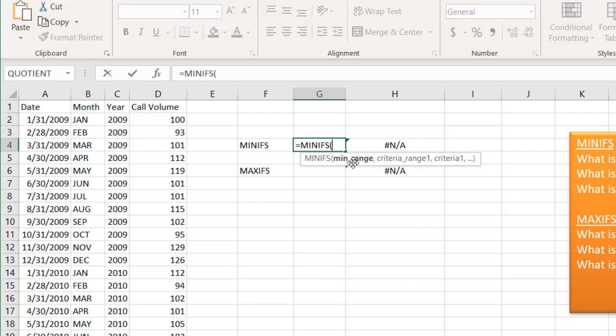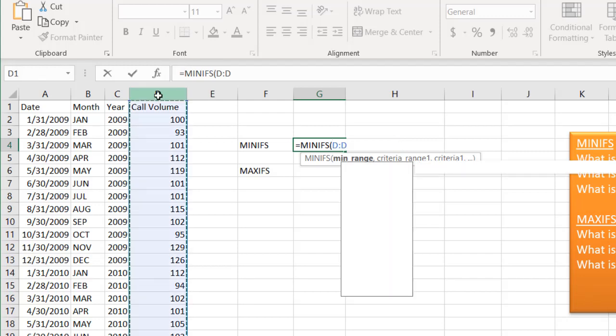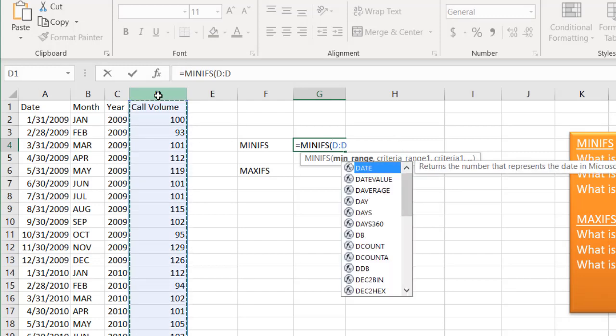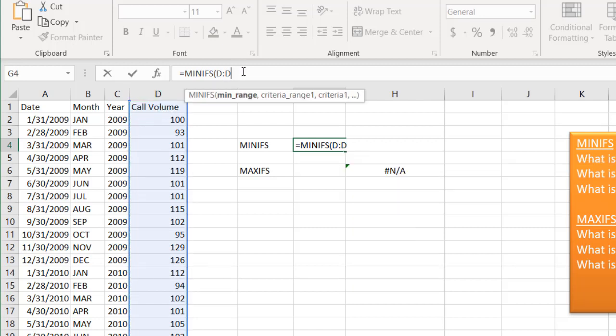For the MINIFS function, there's the criteria of the minimum range. Our minimum range is going to be our call volume. I'll just select this whole column because we're assuming maybe that we will start to add or append data at the bottom of this column. Maybe it's something that we have on a recurring monthly basis. I'm not going to select just a specific range, I'll just select that whole column.